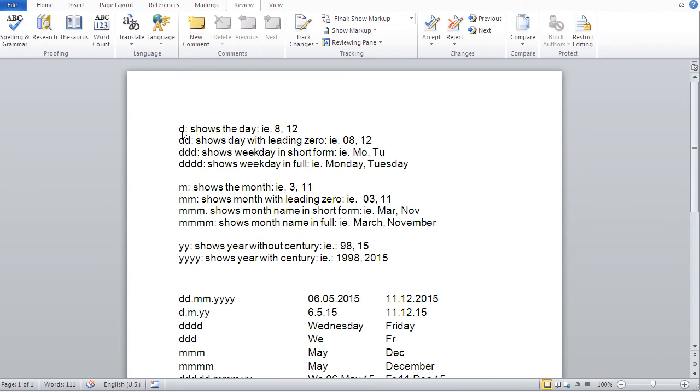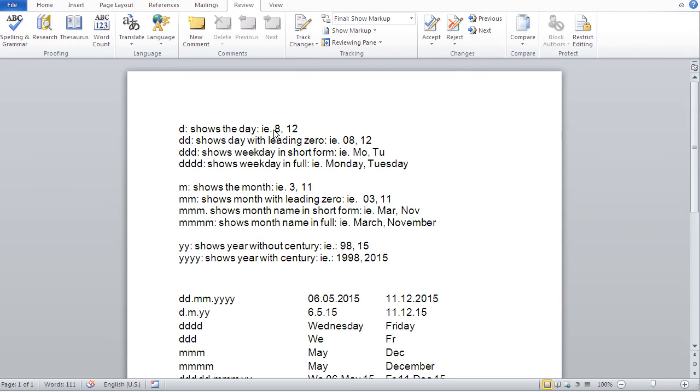D is for the day. So if I just have one D, it means the day of that date without a leading zero. So basically, if you've got a date below 10, you have eight without, for instance, eight, you have no leading zero. With DD, you would have a leading zero. That's the difference.